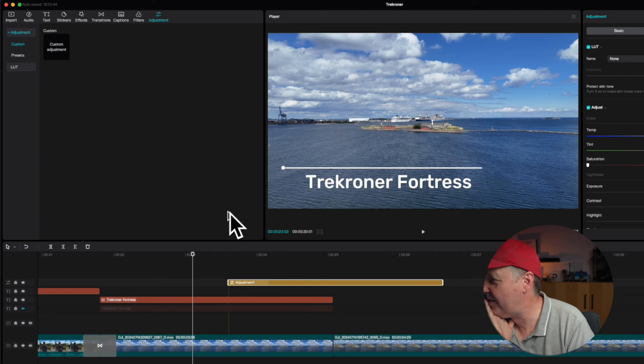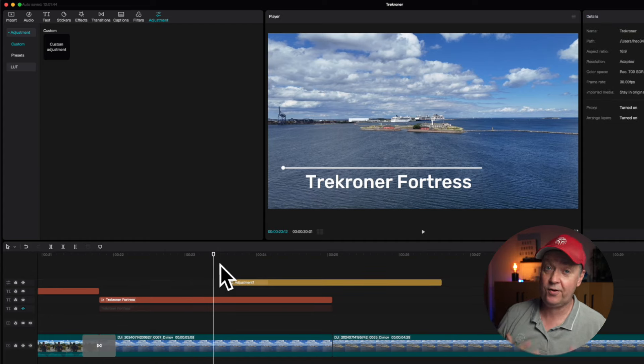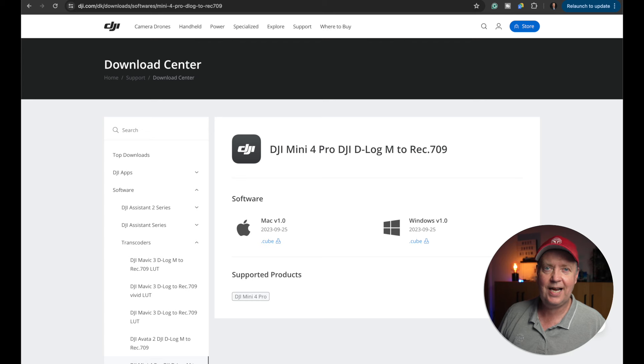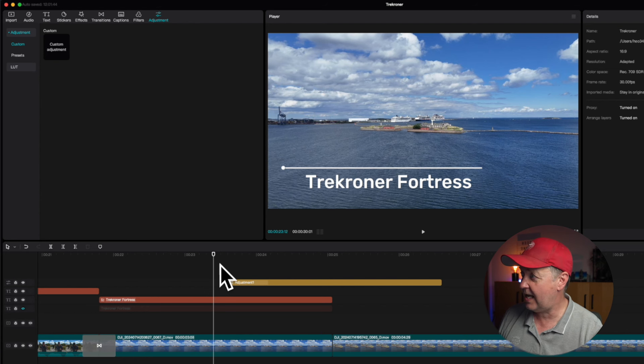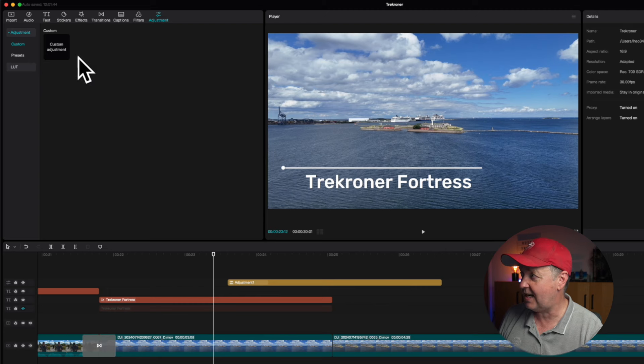For those of you who have been flying drones for a long time, you'll know that sometimes you use a flat color profile that allows the drone to capture more detail in the footage, but you need to post-process it afterwards. You'd go to the DJI website, download a LUT suited for your drone, and apply it using the LUT option available inside CapCut. You're getting a lot of options here, that's for sure.